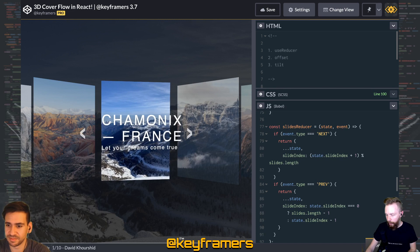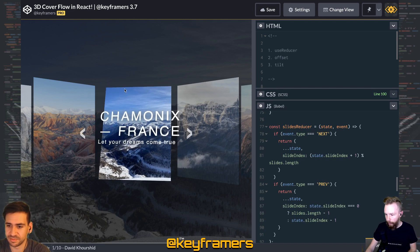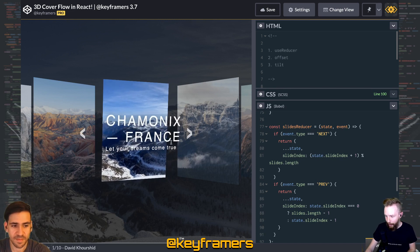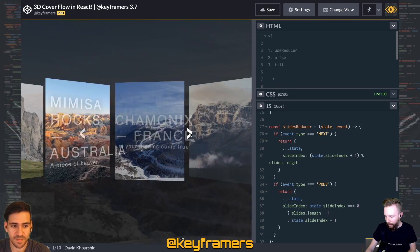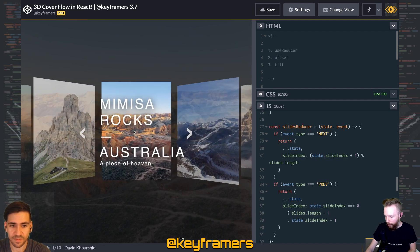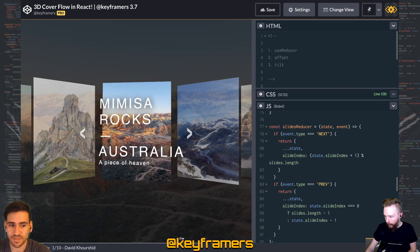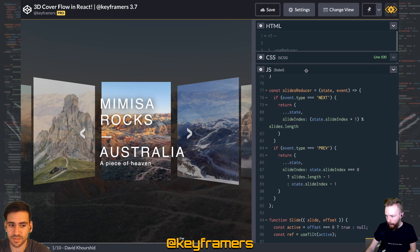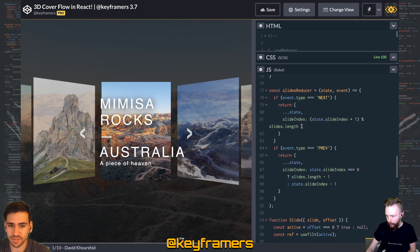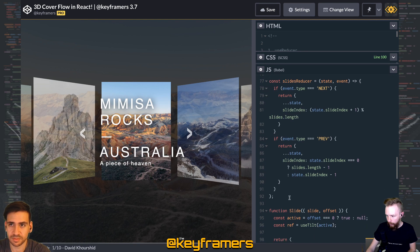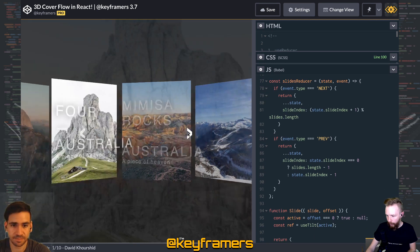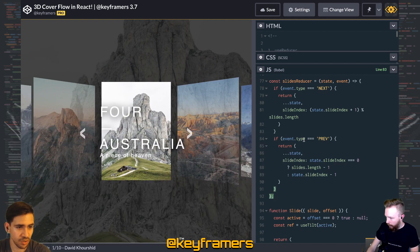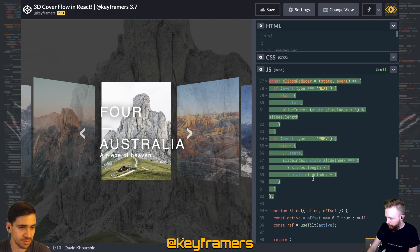All right, so a lot went into this fun 3D cover flow in React animation that we were challenged to do. But the first thing that's kind of powering it is a reducer to get our slide changing working. Why don't you break that down?